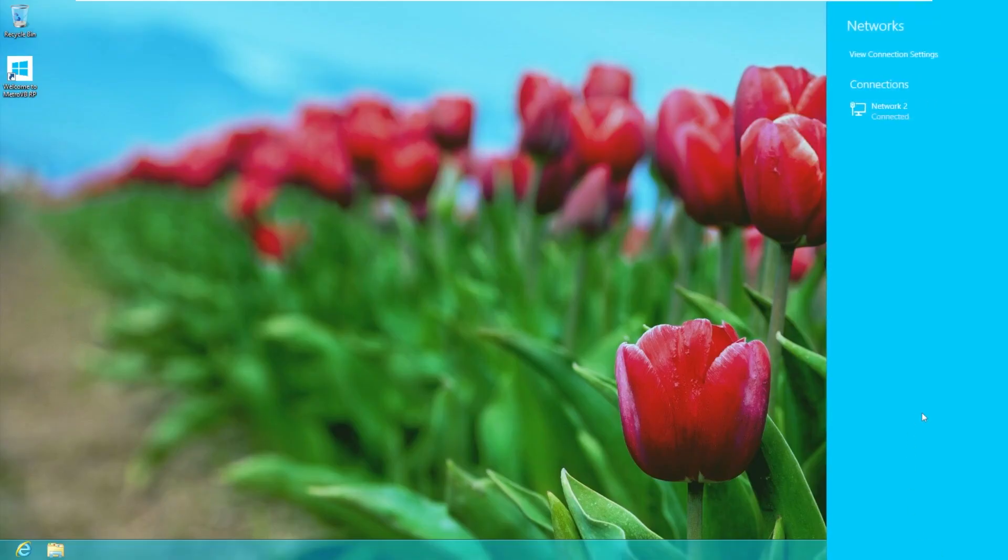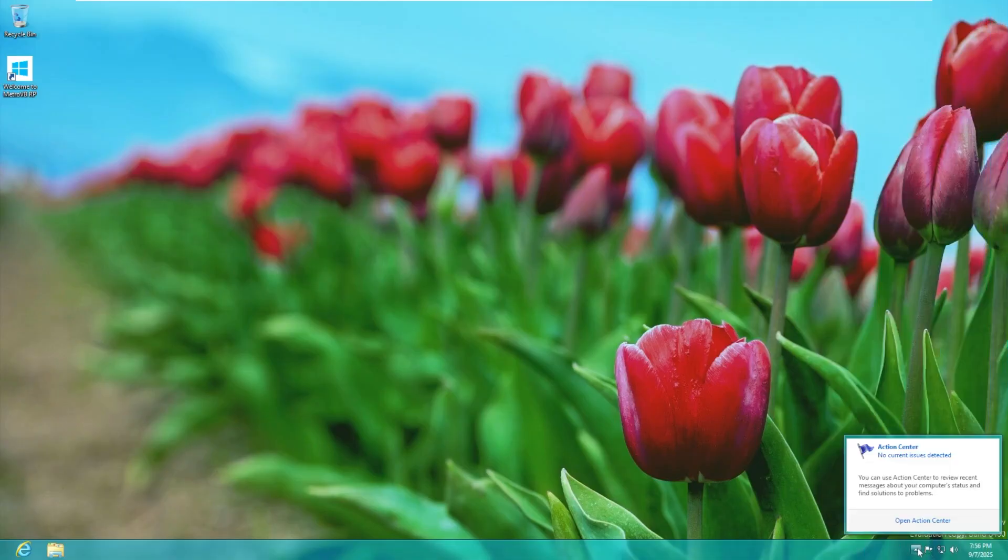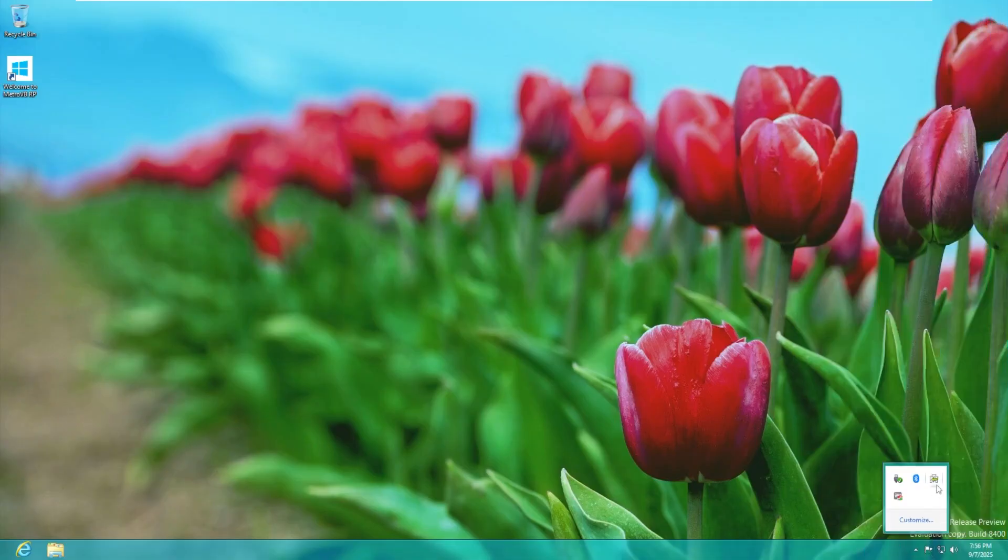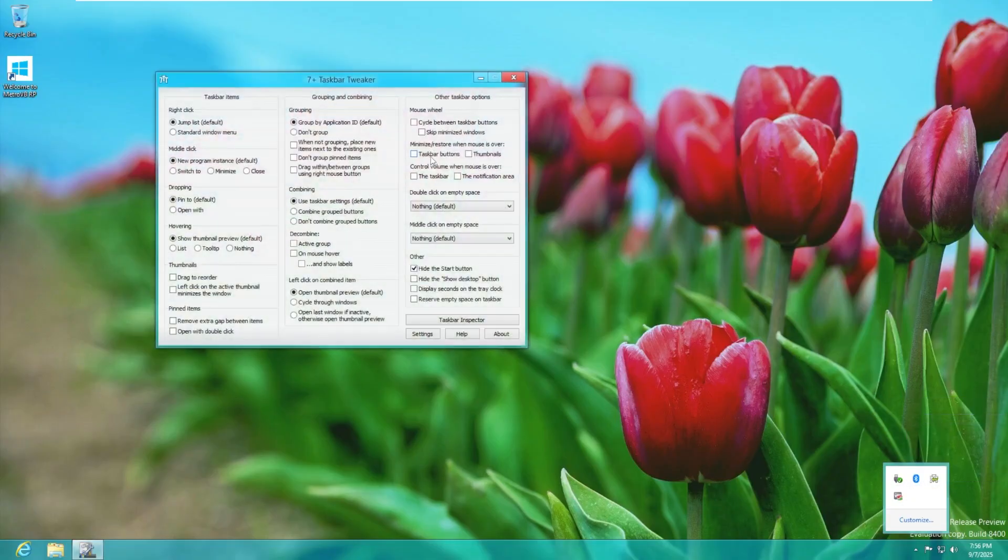We then have our system volume with the Windows 7 sounds. Our network which does take up the entire right side of the screen as it does in Windows 8. The action center and then we have what is VMware tools, USB, Bluetooth, and 7 plus taskbar tweaker with all of the custom settings that were implemented by the developer.